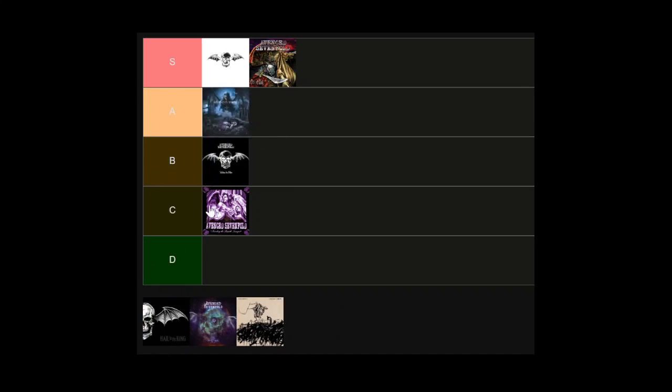Up next we have Hail to the King which I think is a little bit on the weaker side as a full album, but there are songs on this album that I really love. Obviously songs like Shepherd of Fire and Hail to the King were my introduction to the band, these were some of the first songs I had heard from them so they're going to have a special connection with me. As well as songs like This Means War, Coming Home, Heretic, and the rest of the songs are okay. I like Doing Time, it has a punk rock Guns N' Roses kind of feel to it that I really like. Requiem is pretty neat.